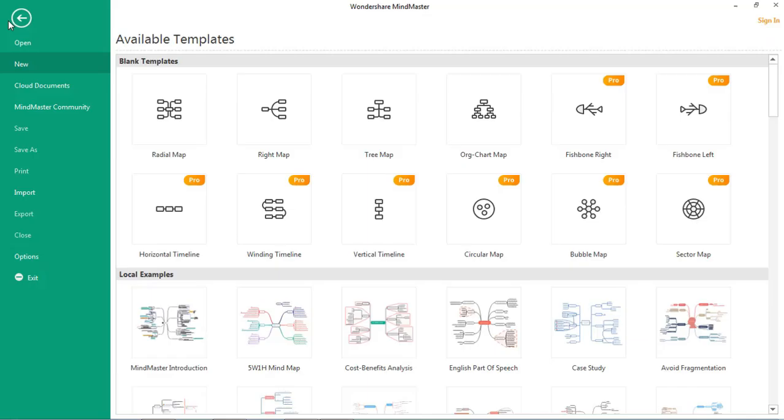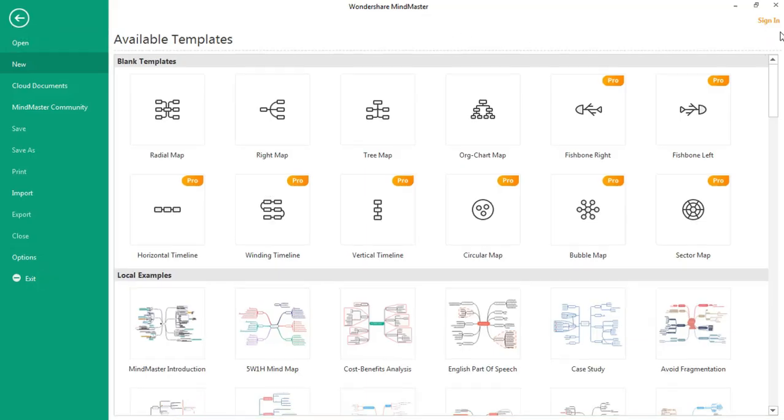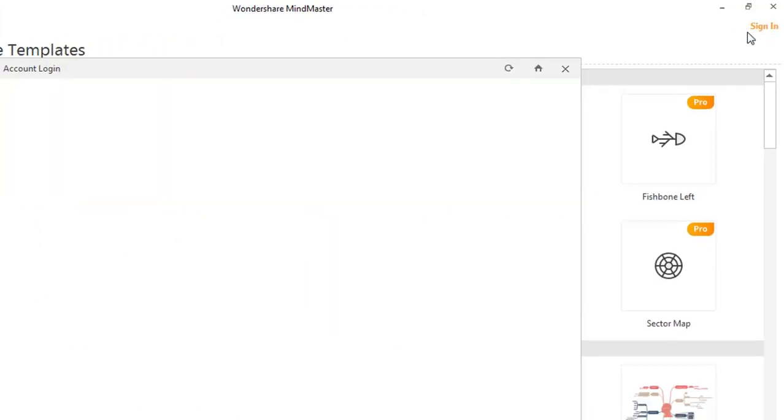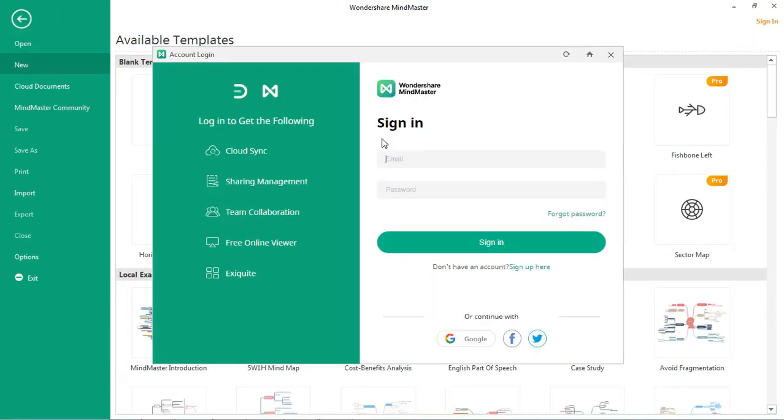Once downloaded, launch the application and sign in with your MindMaster account. If you do not have an account, you can sign up for one.